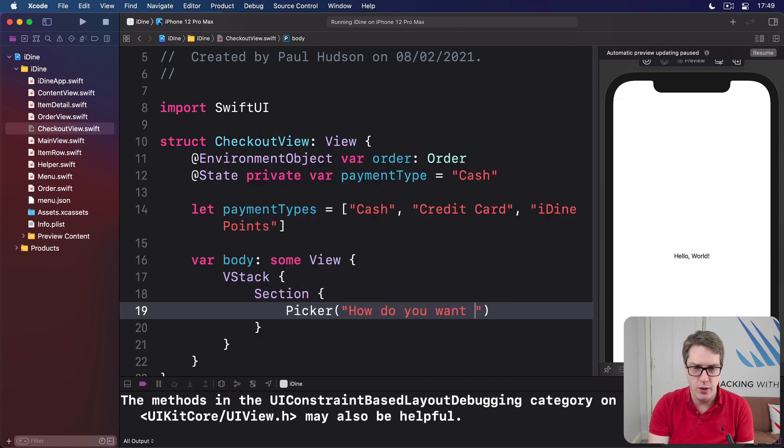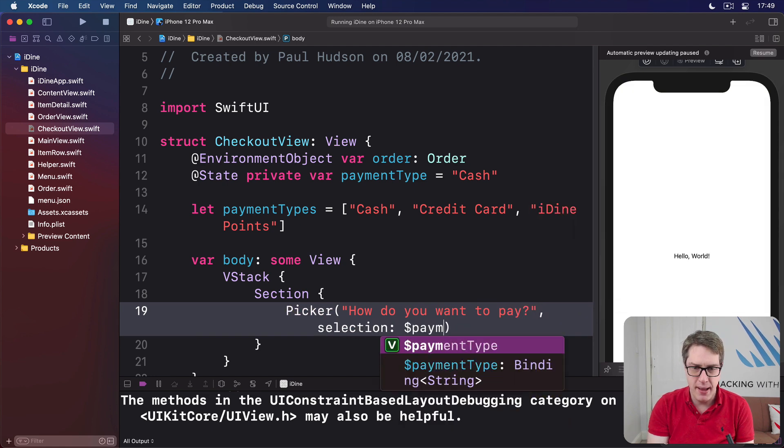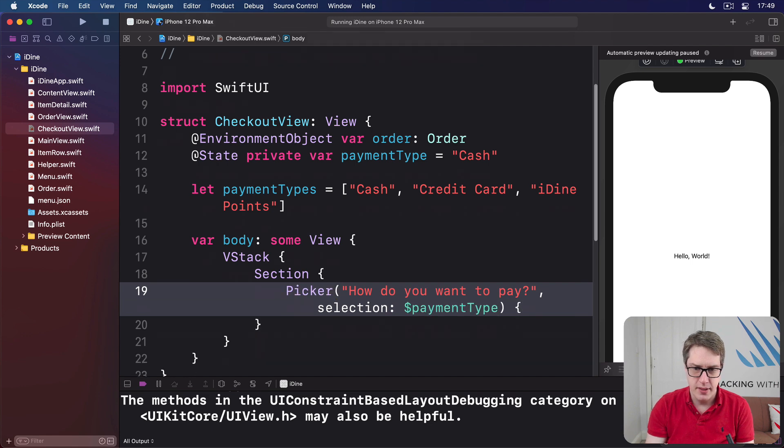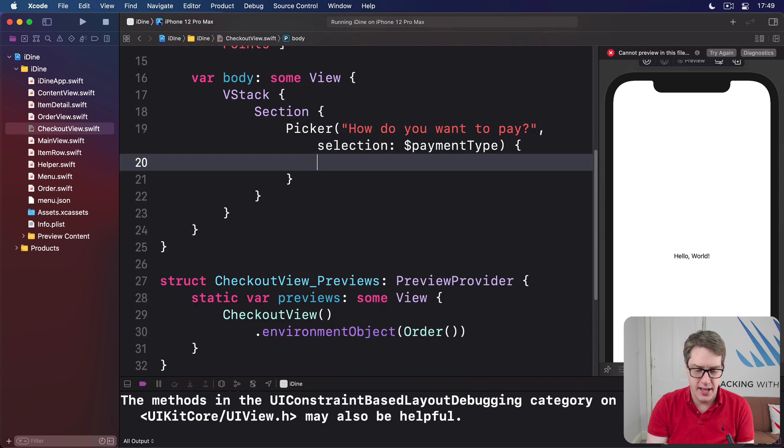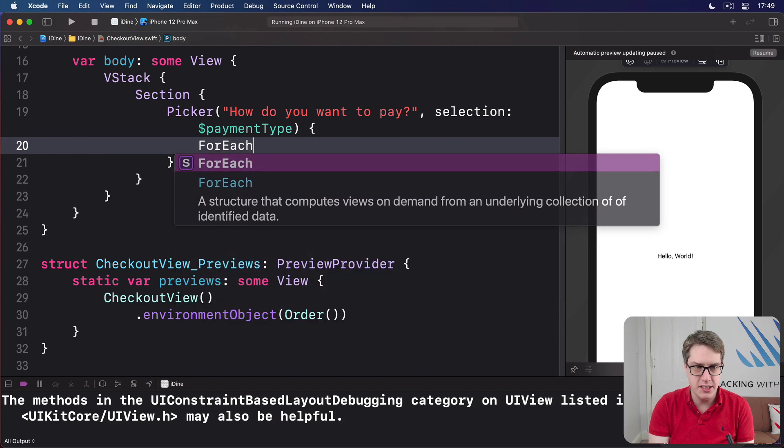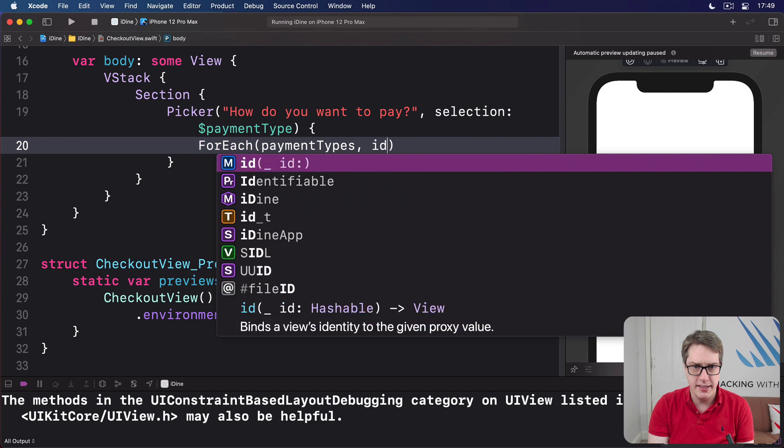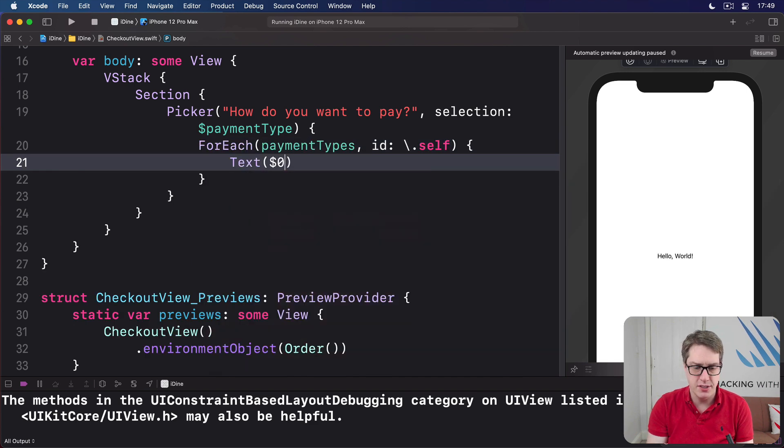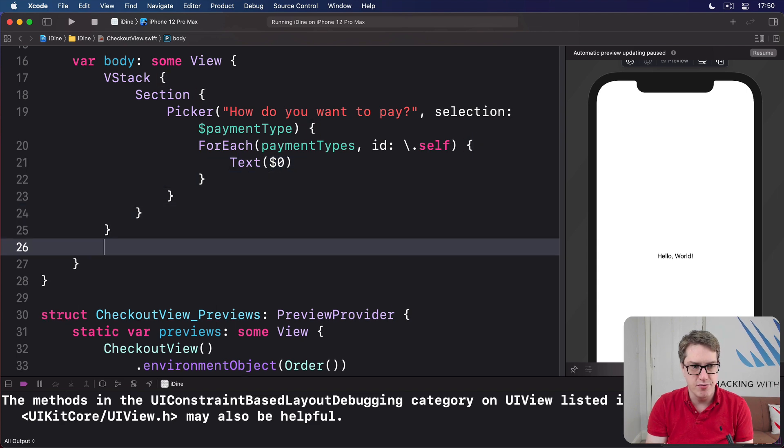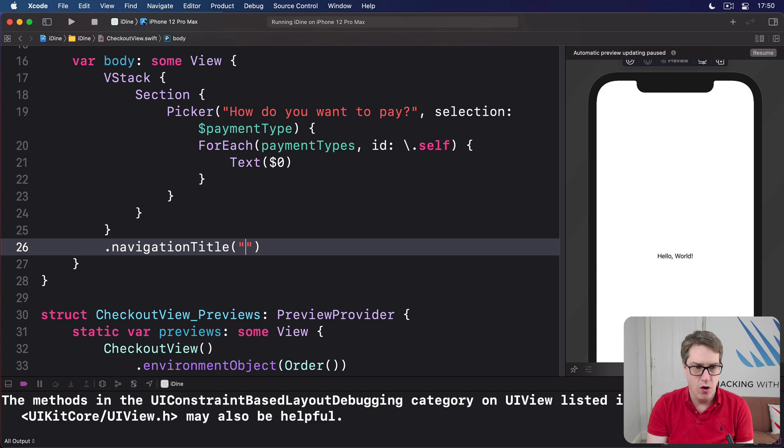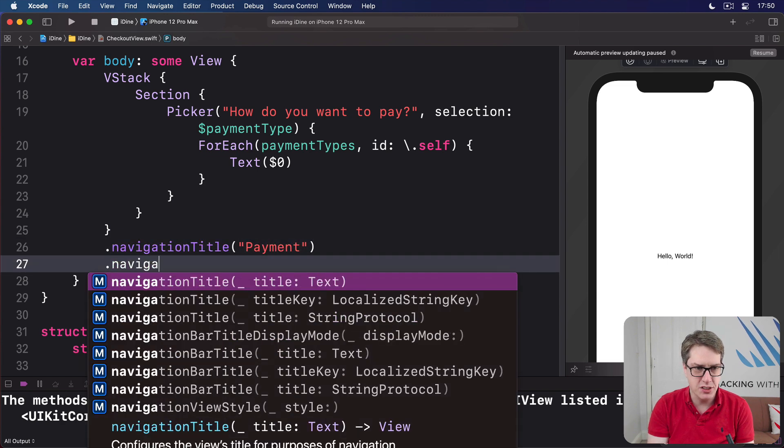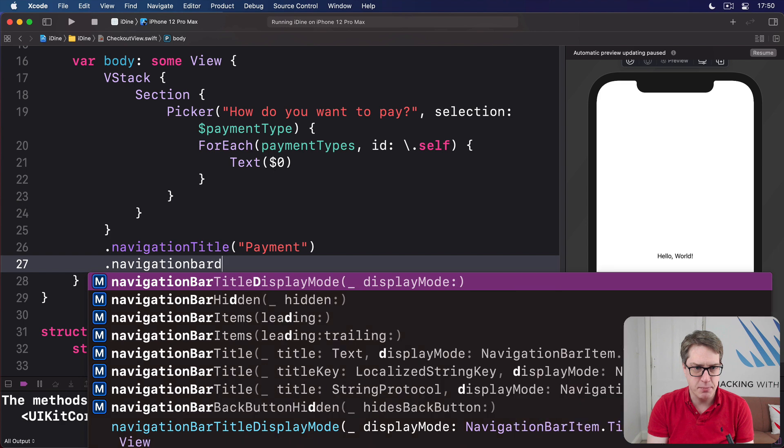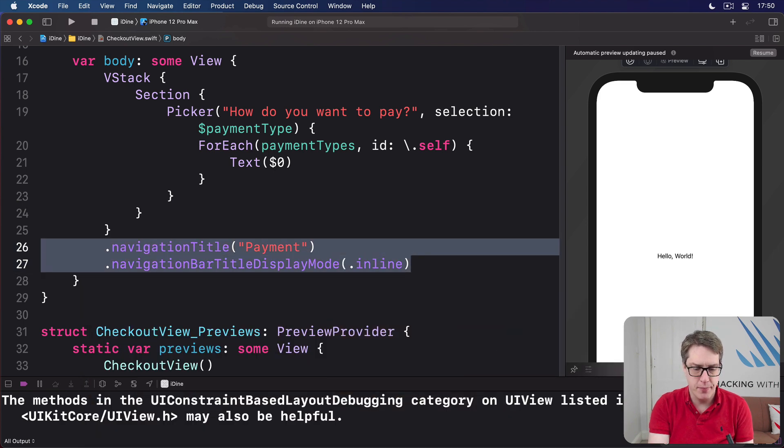And a selection for that we're bound to dollar paymentType. Inside there, I'll say, let's hide this left-hand bar here, make some space. There's a forEach of paymentTypes using id of backslash.self and text dollar zero. And then at the end of our VStack here, after the navigation title of payment and navigation bar display mode of dot inline. Boom.